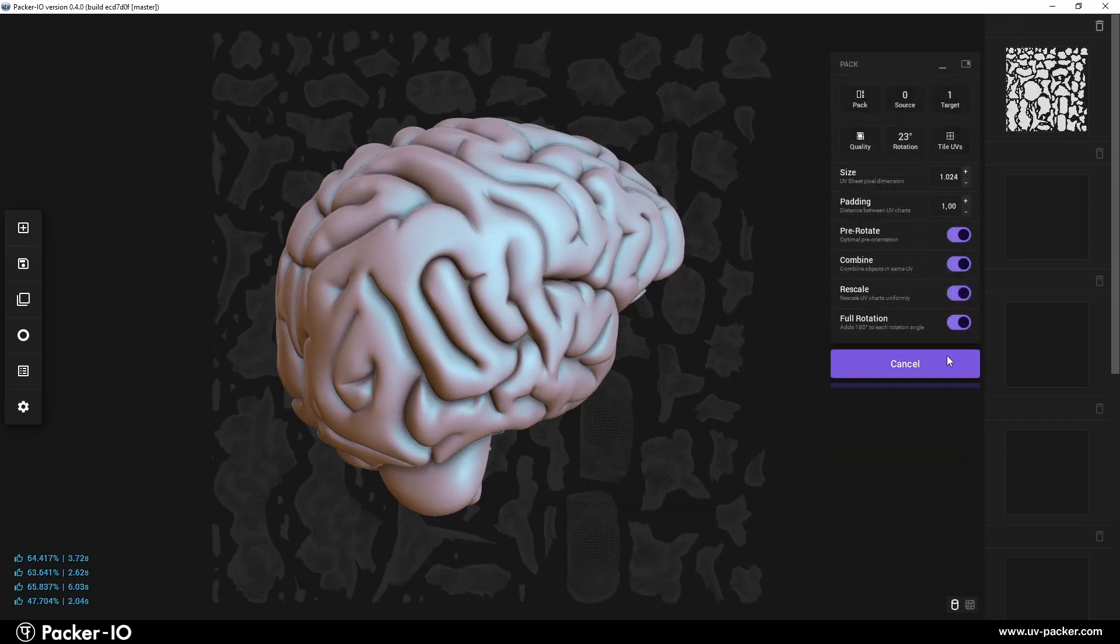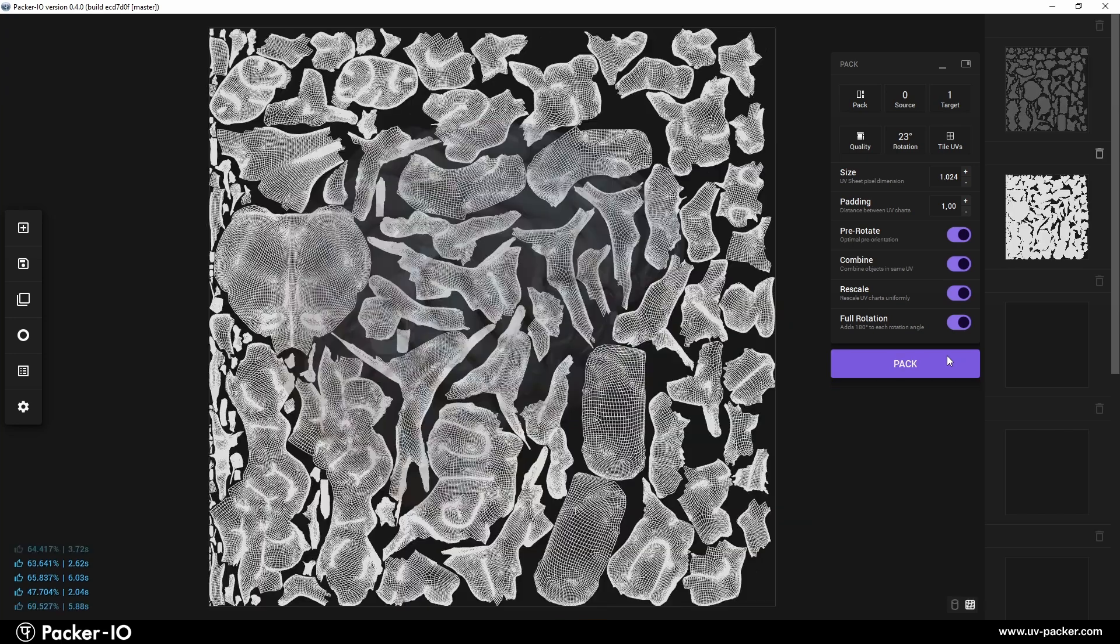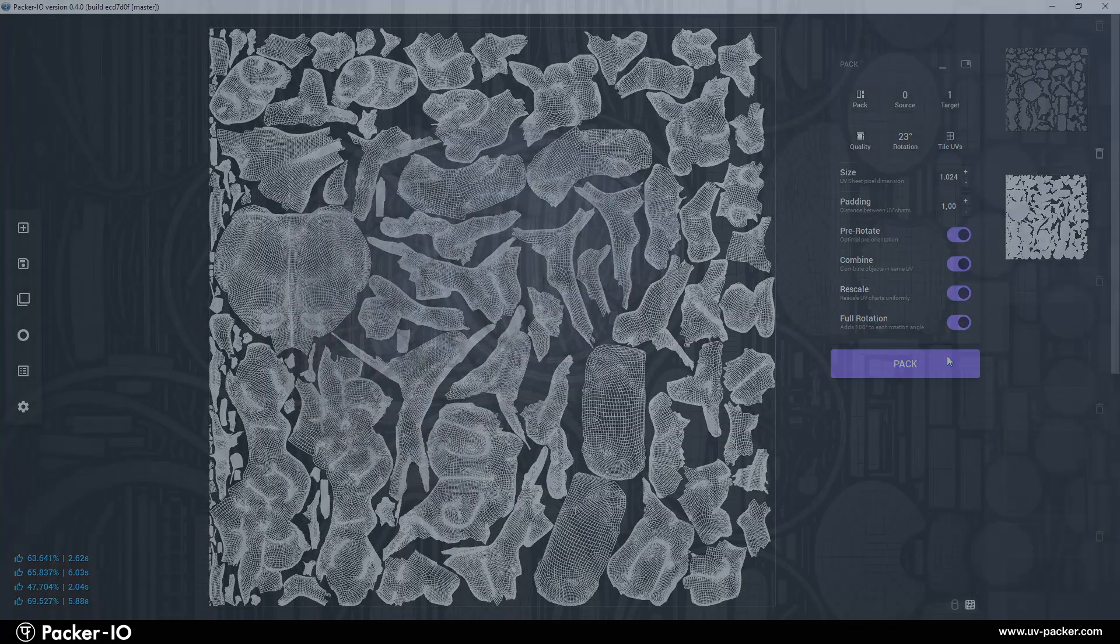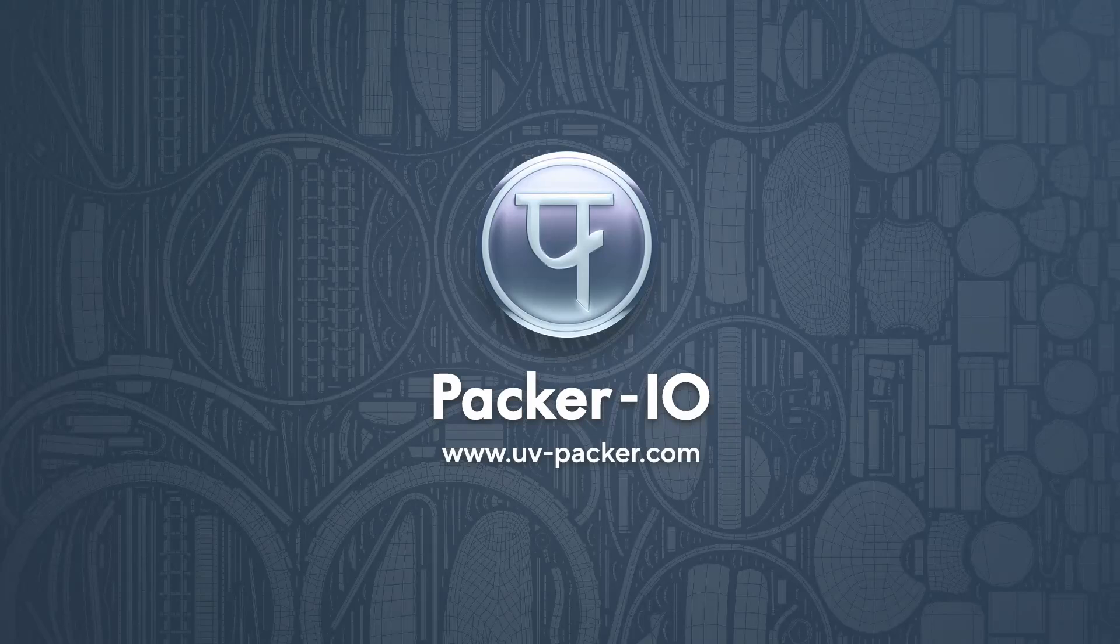Finally, this utility requires no additional explanation, only more application. Visit uvpacker.com, download it, and create some awesome art with it.